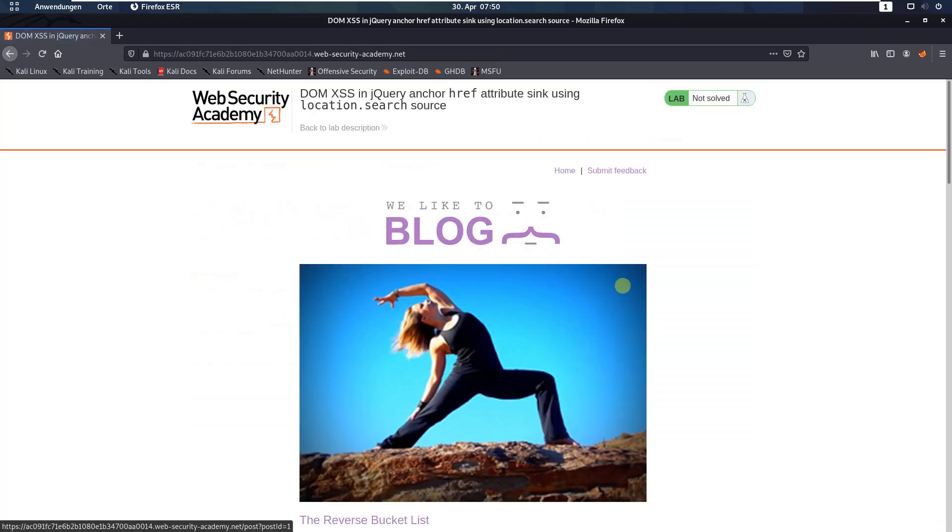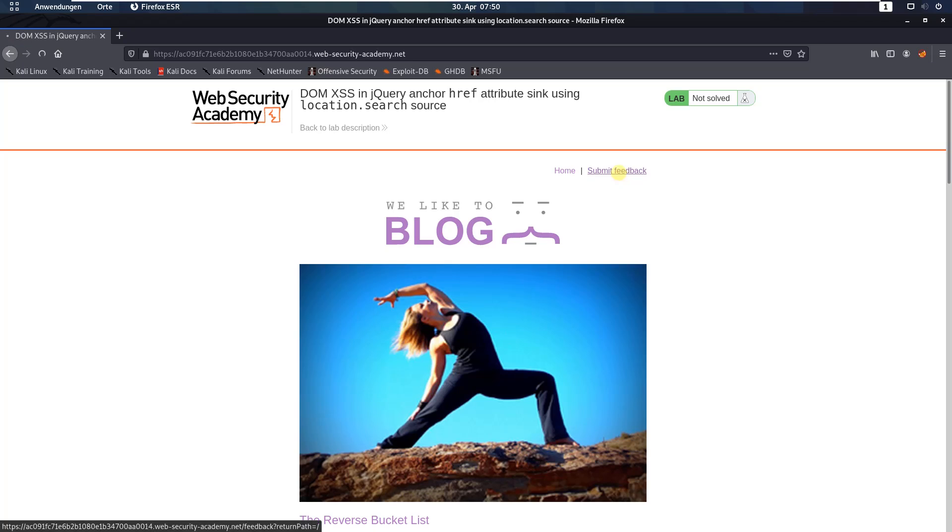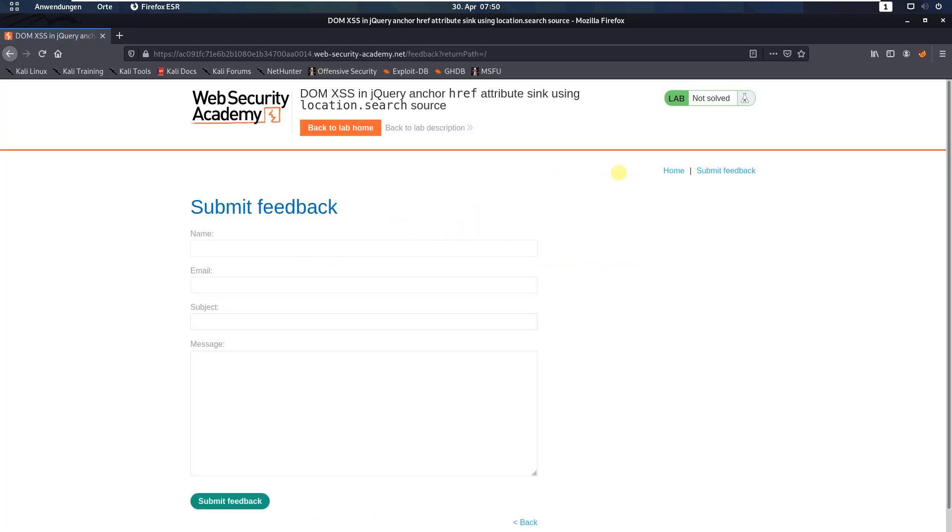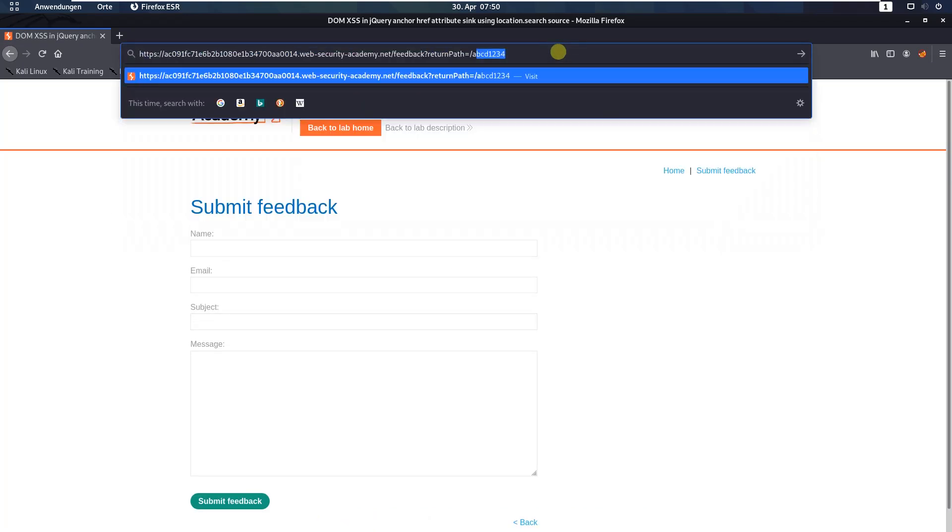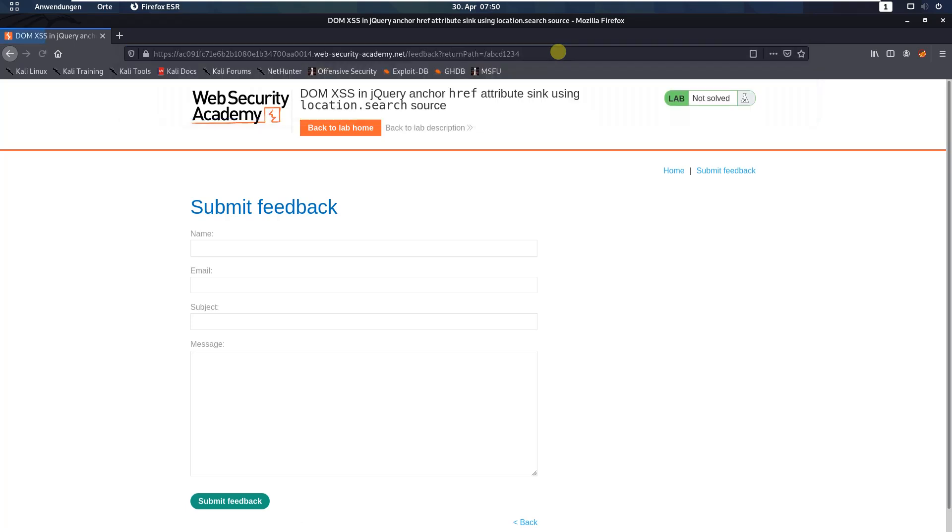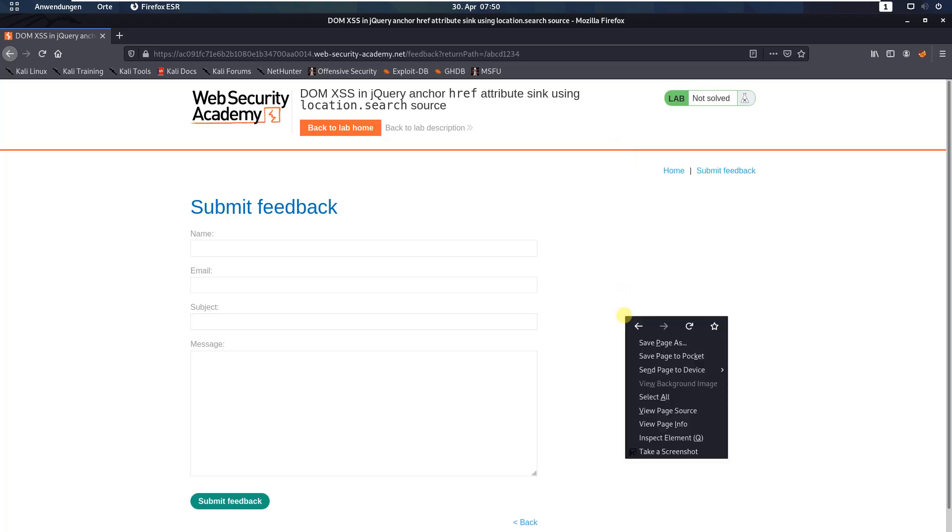On the website, click the Submit Feedback link. Now go to the address bar of the browser and append an alphanumeric string to the return path parameter. Hit enter and in your browser window, show the inspect element.